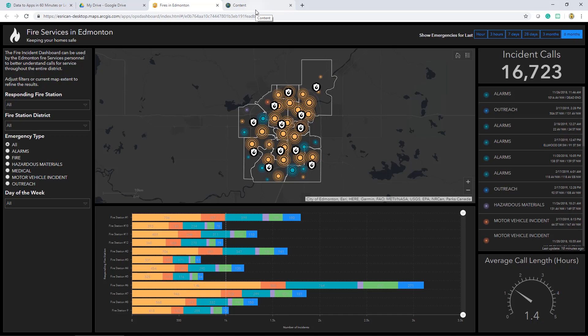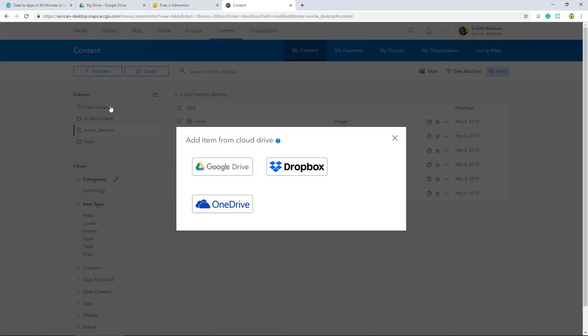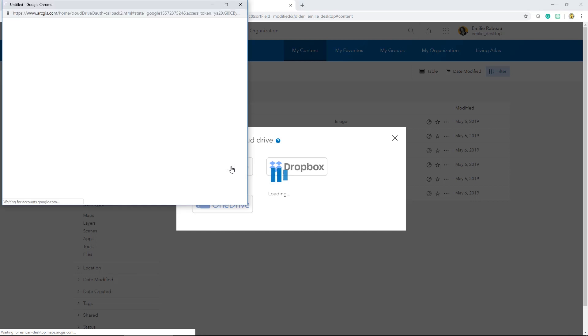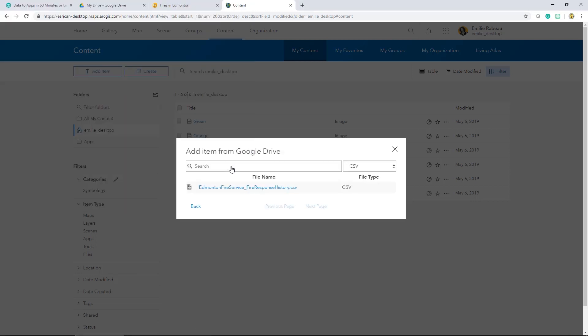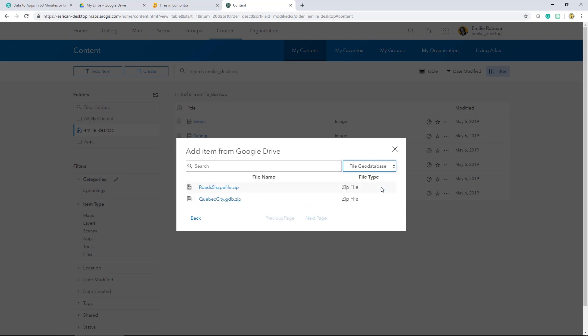The first thing I want to do is publish my CSV file to ArcGIS Online. I'll start this process by adding an item from a cloud drive. In my case, the CSV I'm using is stored in a Google Drive. I can quickly select what kind of content I'm looking for, whether that's an Excel file, or maybe I'm looking to add a file geodatabase or a shapefile. Keep in mind that these have to be compressed in a zip file to be accessible this way.